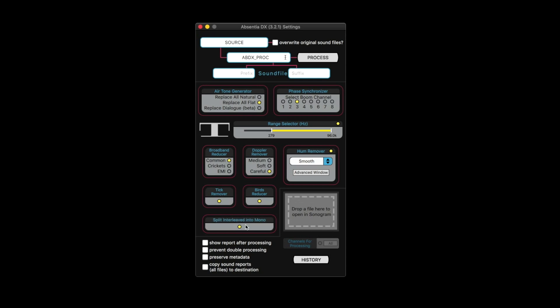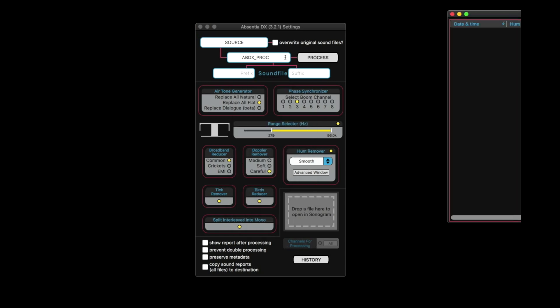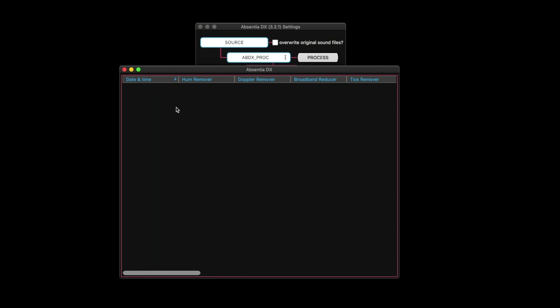So if you wanted to analyze an audio file, you could do that. You can split interleaved into mono. So if it's like a polywave, you can split them into mono tracks. And copy sound reports, that's really cool. You can select just the channels that you want to process. And it's got a history, which I haven't run anything through this in standalone, so it's got nothing.